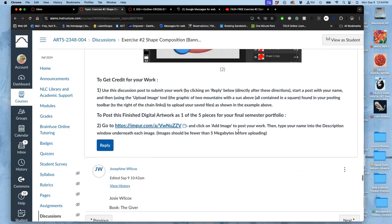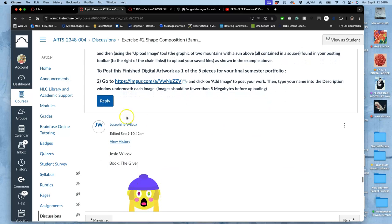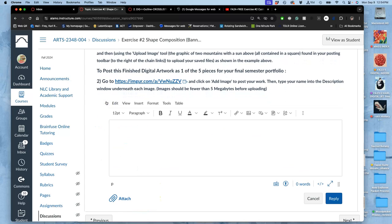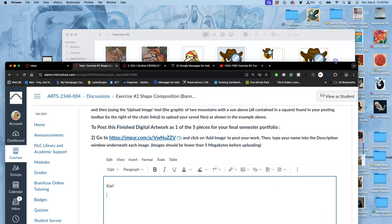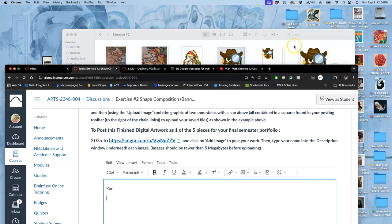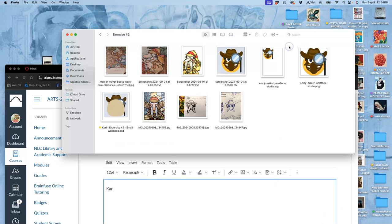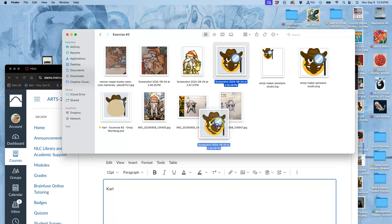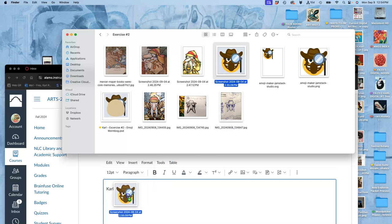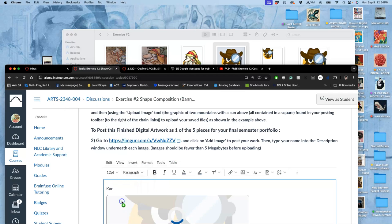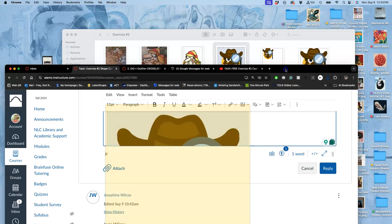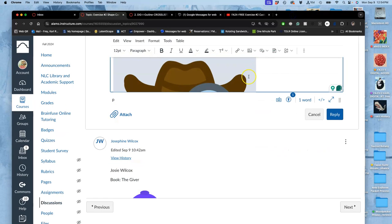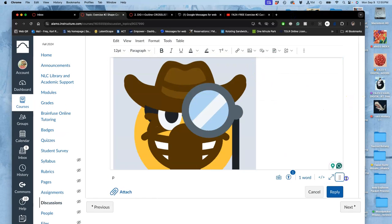Now there's two kind of requirements for this one. So I'm going to demonstrate. I haven't posted one yet. So I'm going to put my name. And the first thing you can all start a post with now, because today's the deadline, is your screen grab sketch, right? The one we made from emojimaker.me.